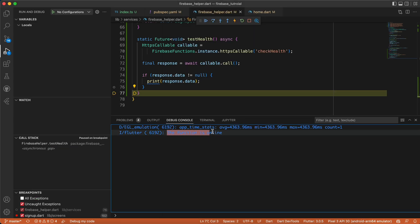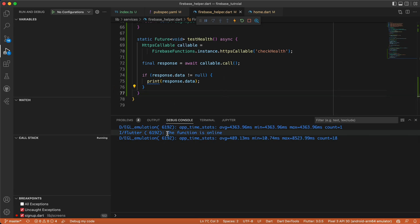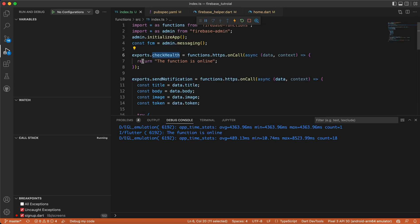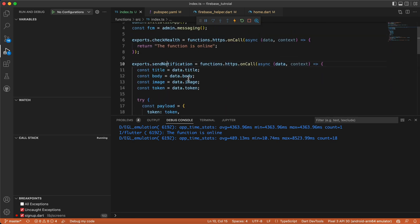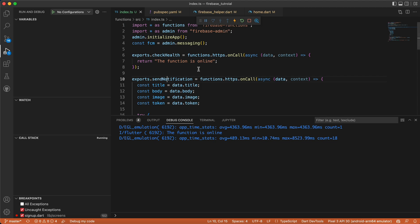Save it, clear the console, and click 'Send Notification' again. We can see 'the function is online' — so our checkHealth function works, which means the sendNotification function is also online. We can't fully test it yet because we still need to edit the Flutter side, and we will do that in the next video. Thank you for watching — if you liked the video, don't forget to like, comment, subscribe, and turn on the notification bell!